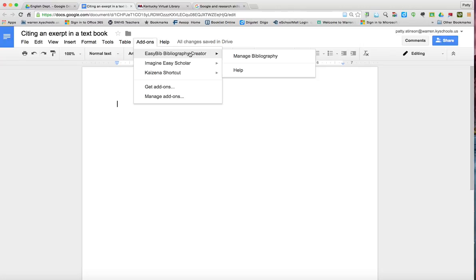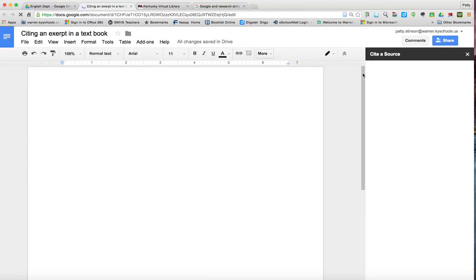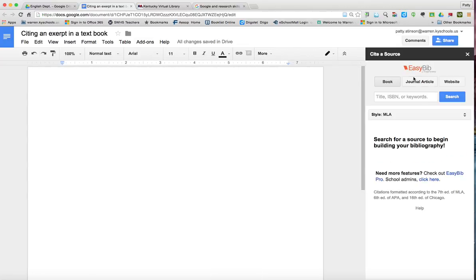I'm going to click on EasyBib Bibliography Creator and click Manage Bibliography. Over on the right you'll get a little box that says cite a source. We're going to choose book and in the little box we're going to either type the title or the ISBN number.